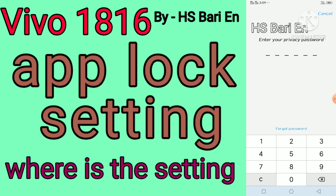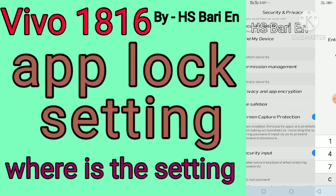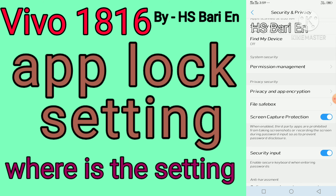Initially, when you open this function for the first time, you have to set up a password. I have already set up this password.